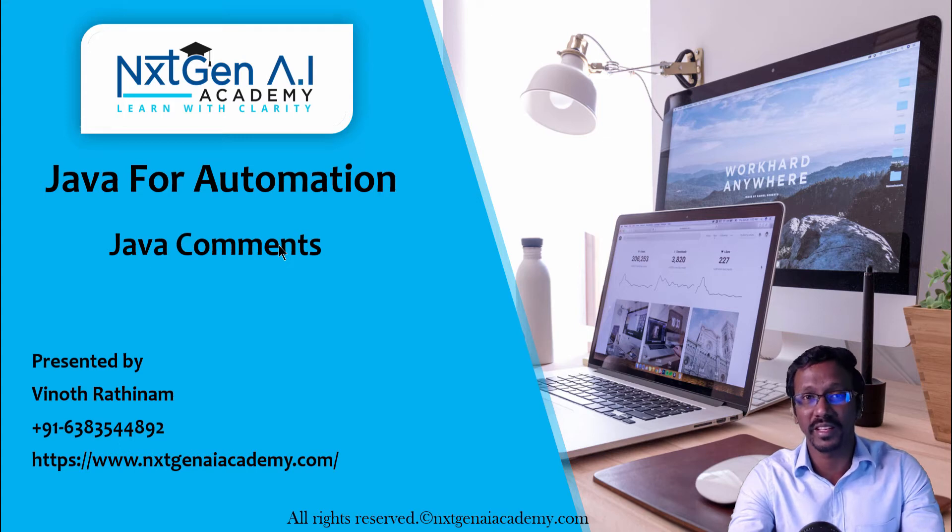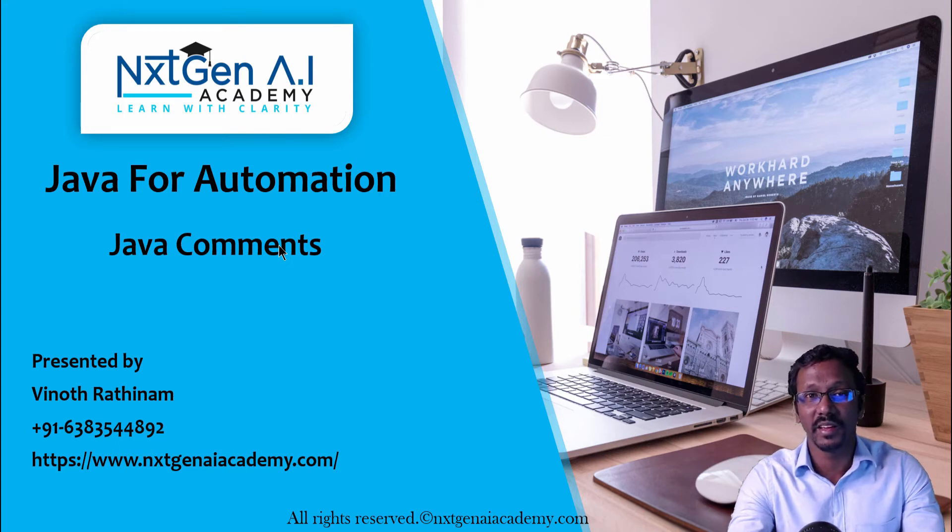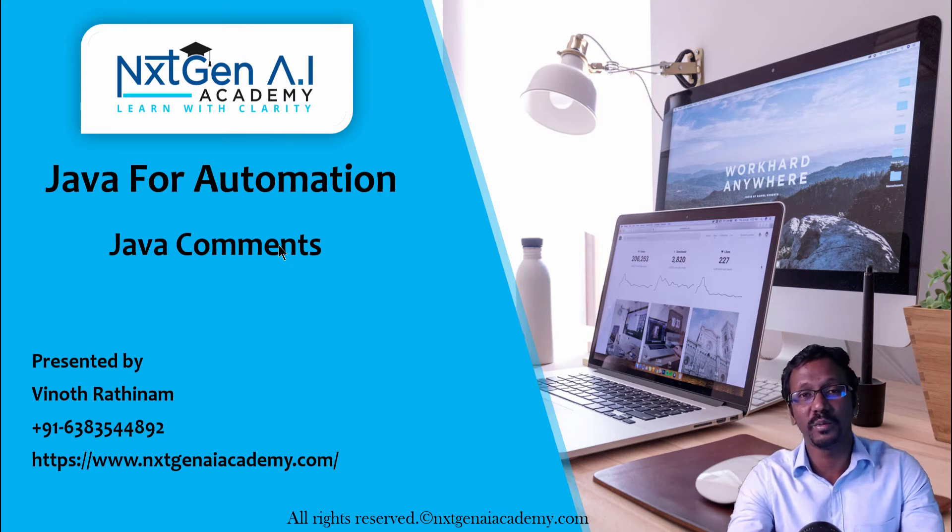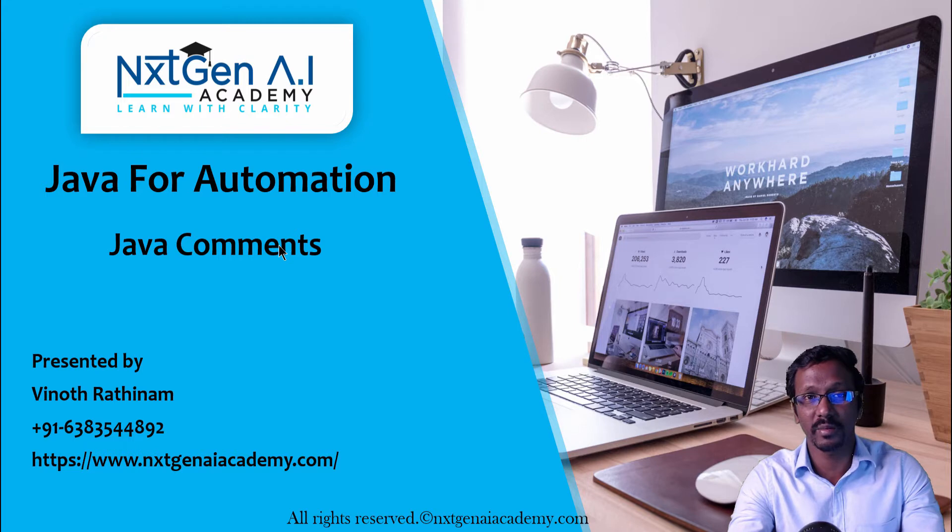Hello everyone, welcome to NextNEI Academy. In this video we are going to learn about Java comments.